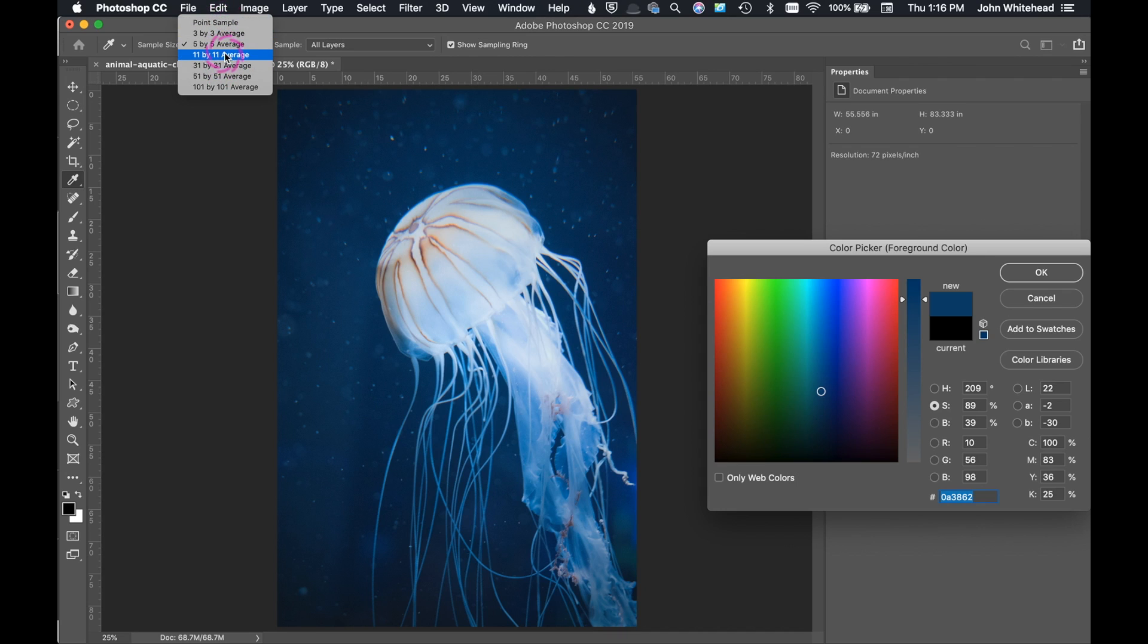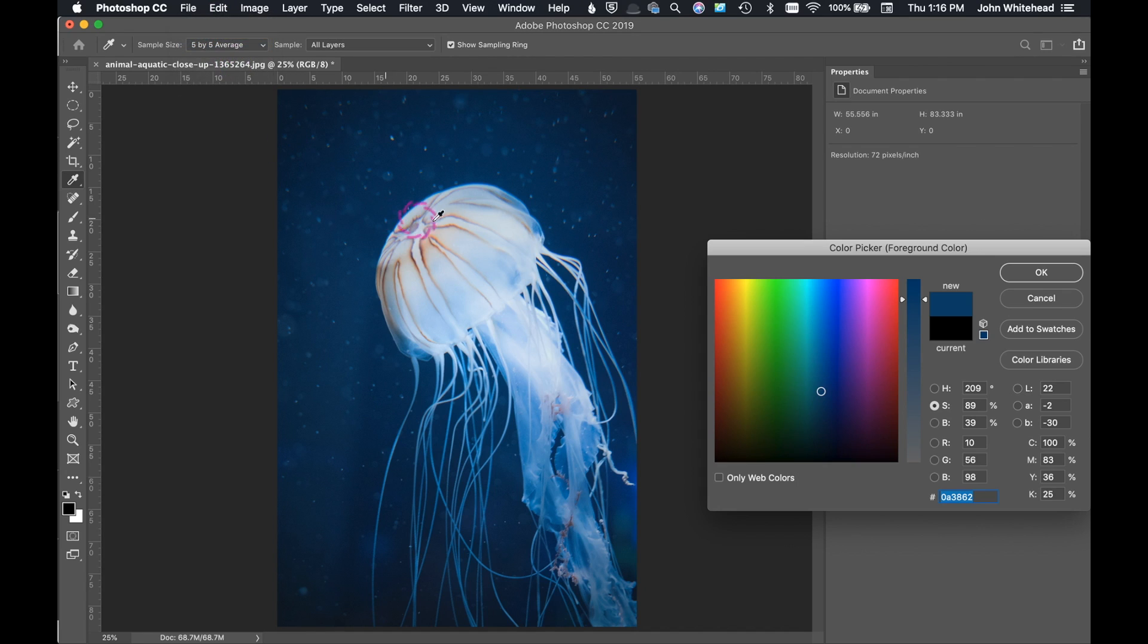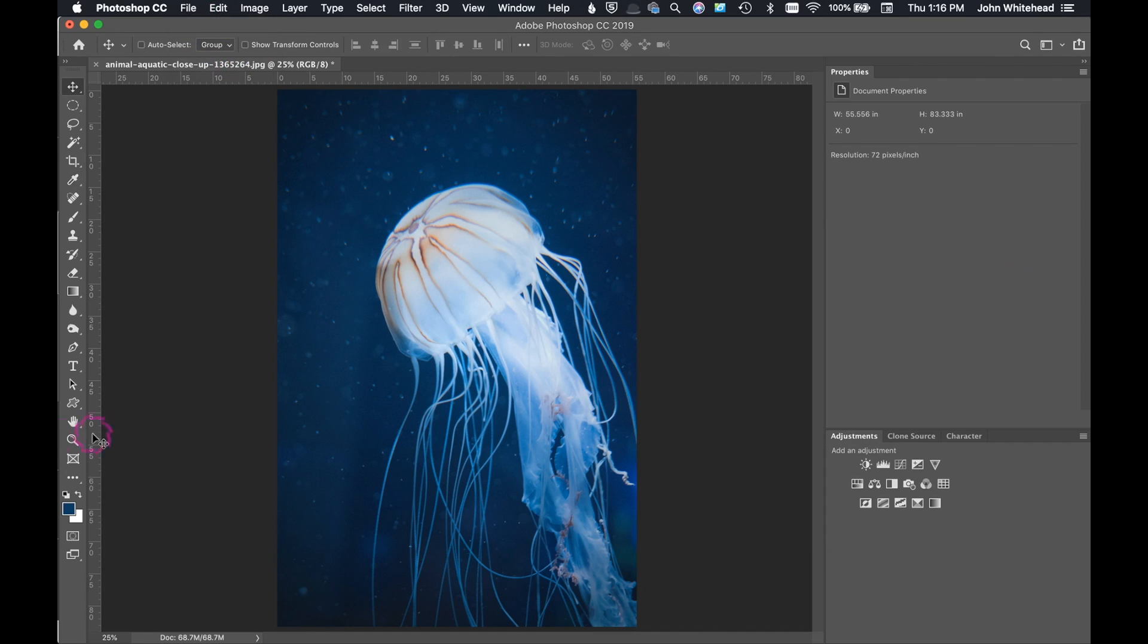So usually five by five or 11 by 11 works out good. So in this case, we'll just do five by five and I'm going to go ahead and hit OK. And you can see it picked that color and we're good to go.